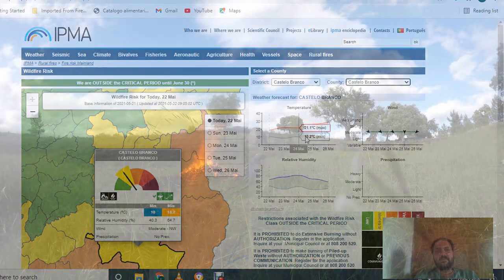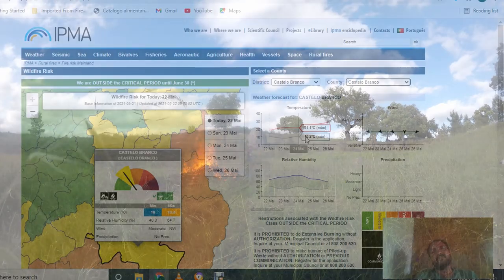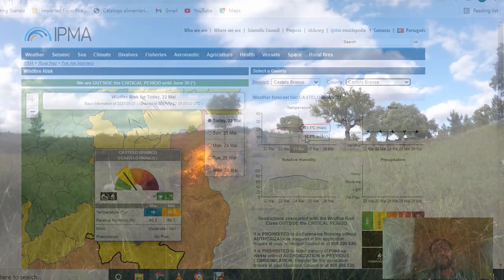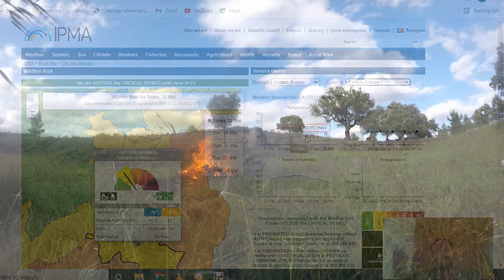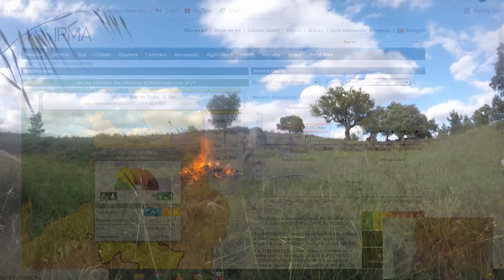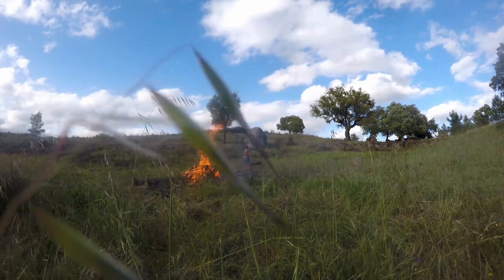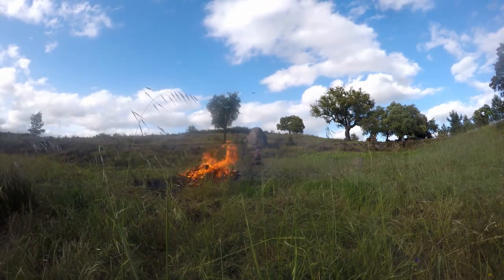I hope this video helped you out. Be safe with your fires on your land, guys. Take it easy and we'll see you next time. Bye.